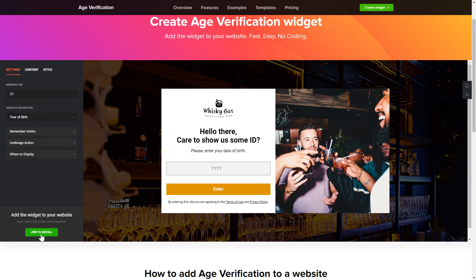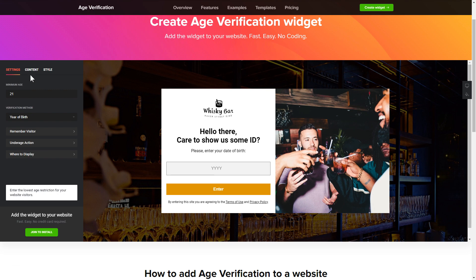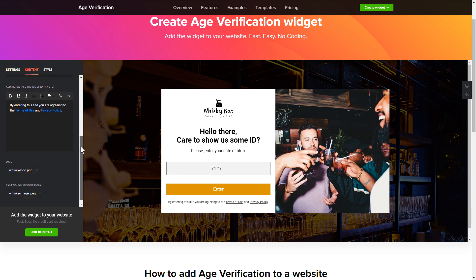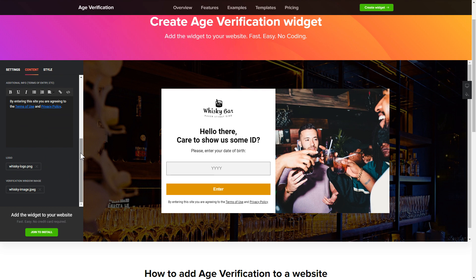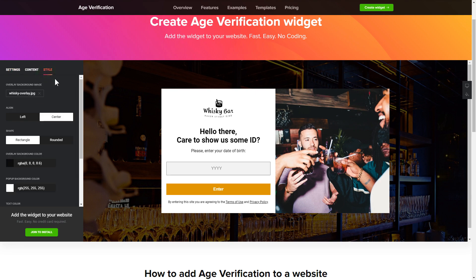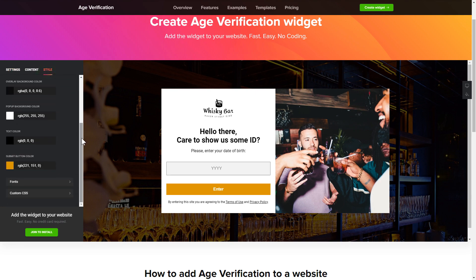To set up your age verification widget, specify the age restrictions for your site's visitors. Then go to the Content tab and customize the message in your widget. That's it, your widget is ready. You can also check the Settings tab to adjust layout, size, colors, and fonts.